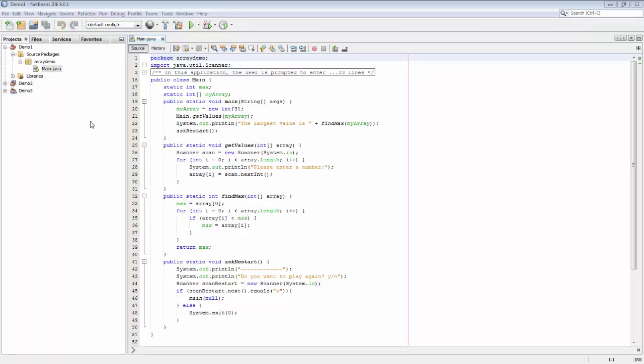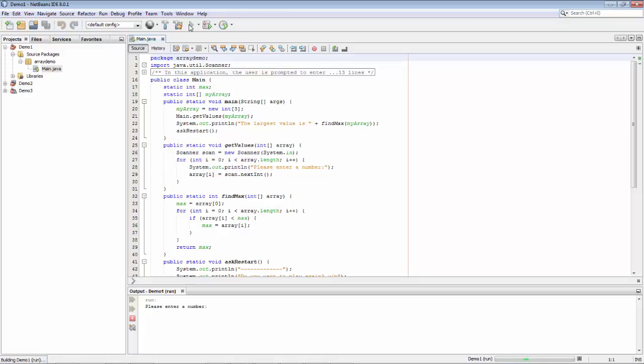Hi, this is Geertjean from the NetBeans team. In this screencast we're going to look at some of the cool features in the NetBeans debugger. The assumption is that you already know the basics of using the NetBeans debugger — setting breakpoints, stepping through code — but now we're going to look at some more of the interesting and advanced features.